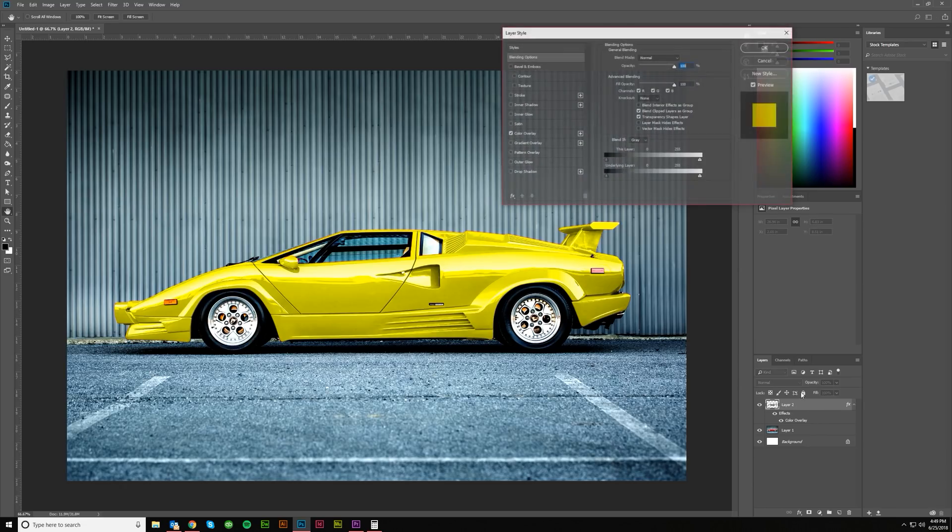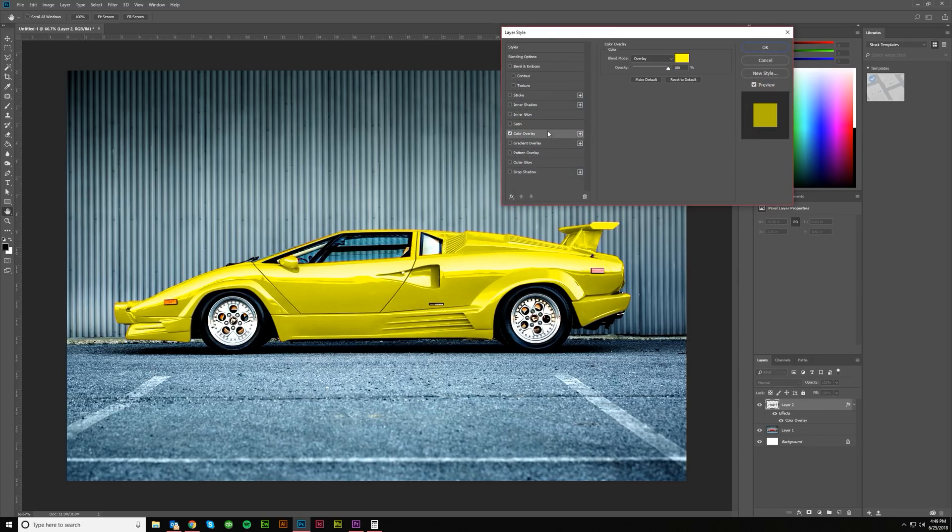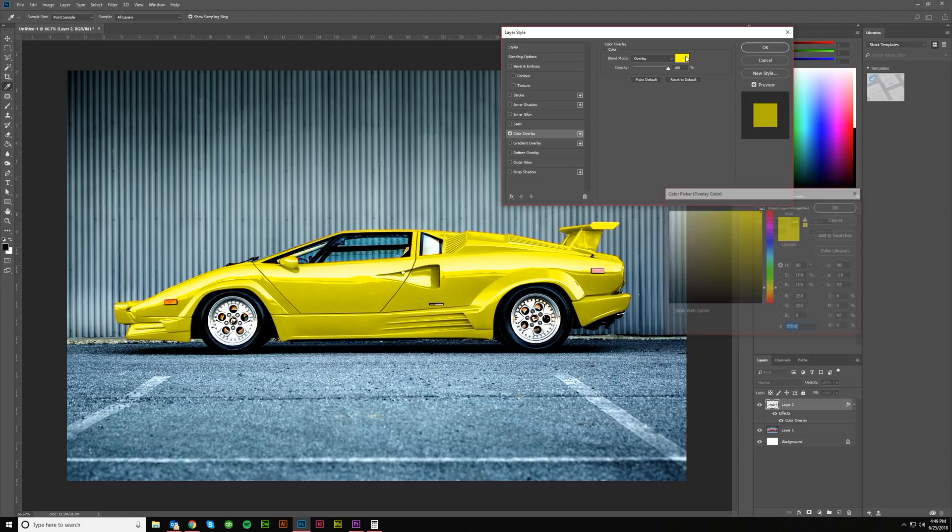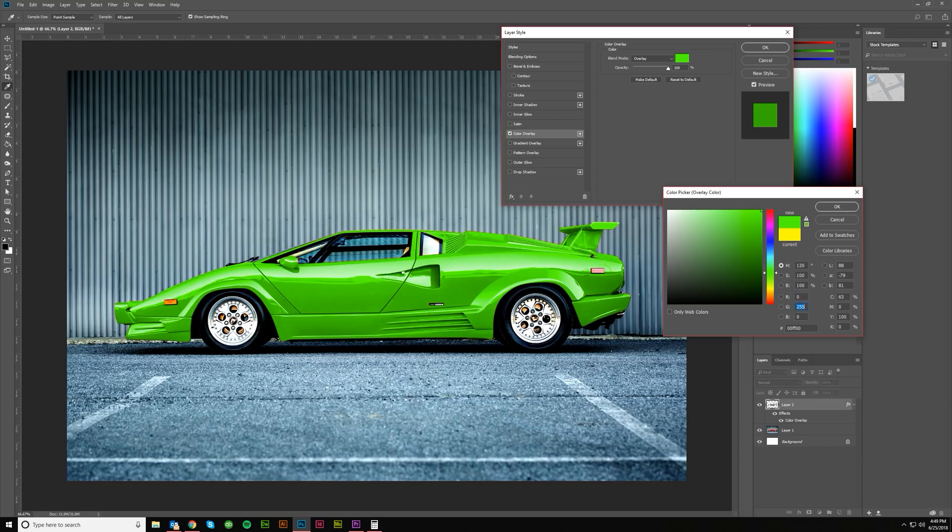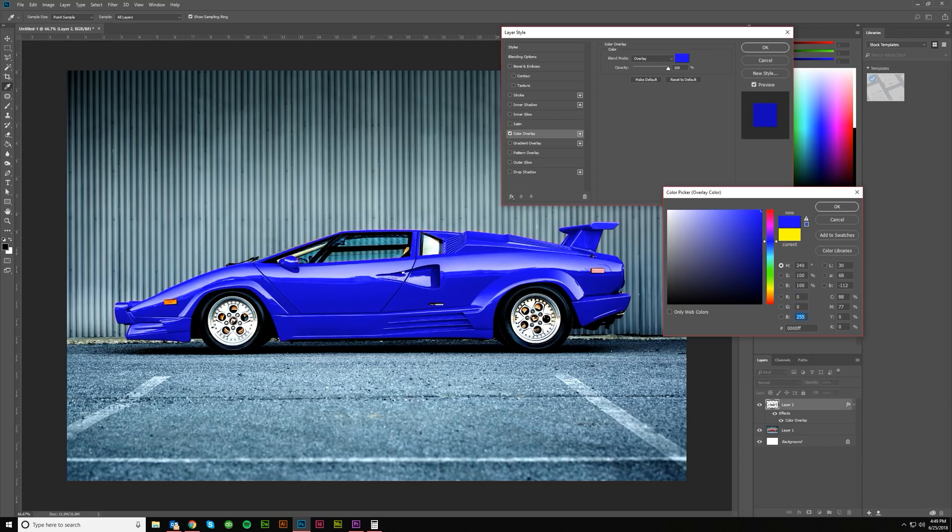If you want to change that, you can come into your color, go in here, and pick a different color. Let's say we want to do green, or we could do blue. I think blue looks really good.